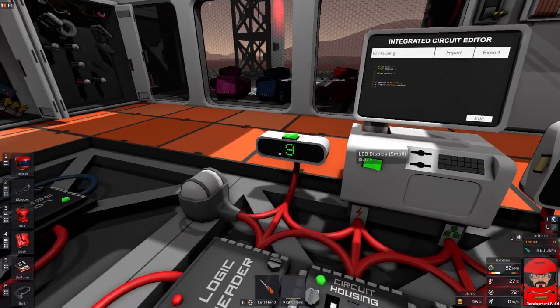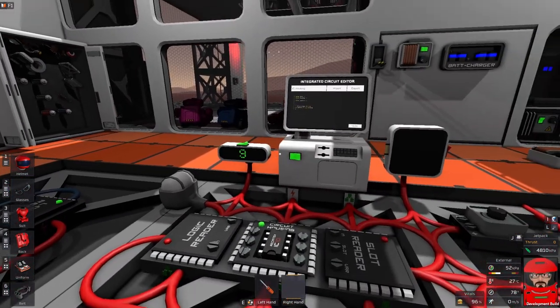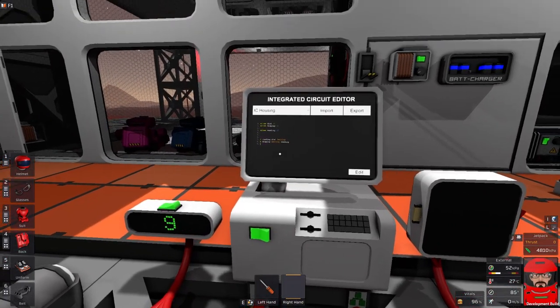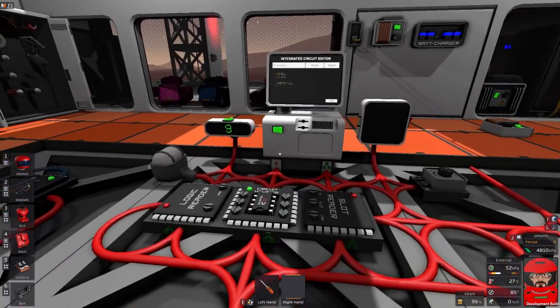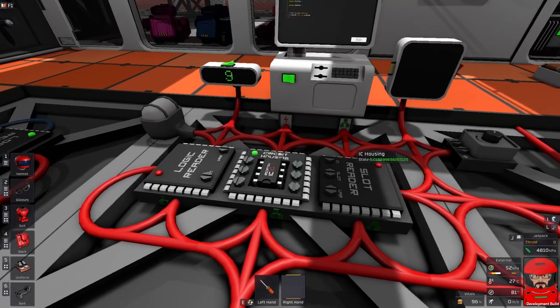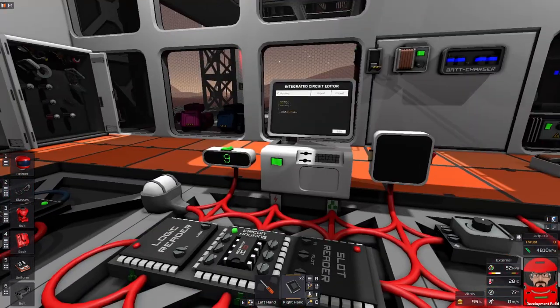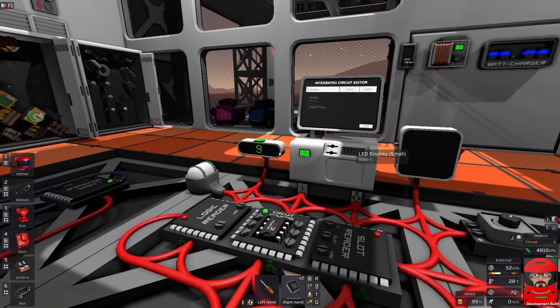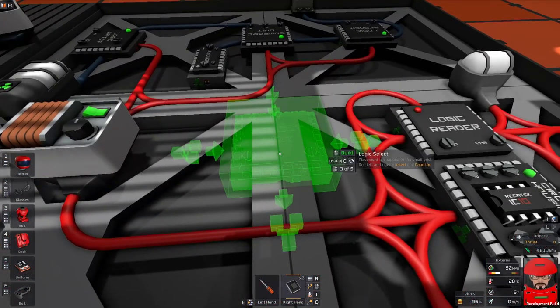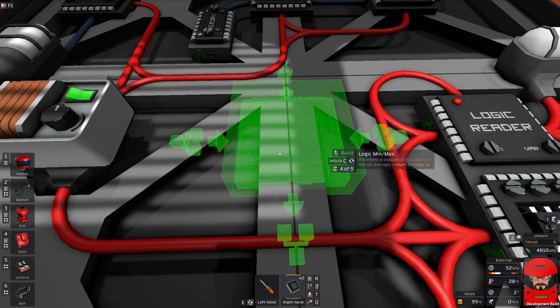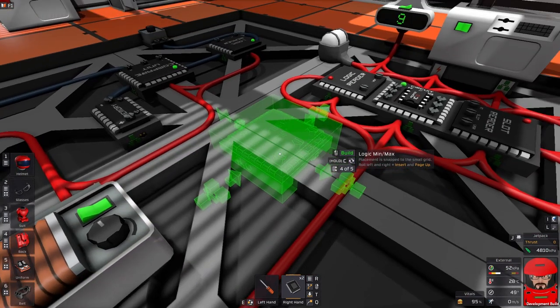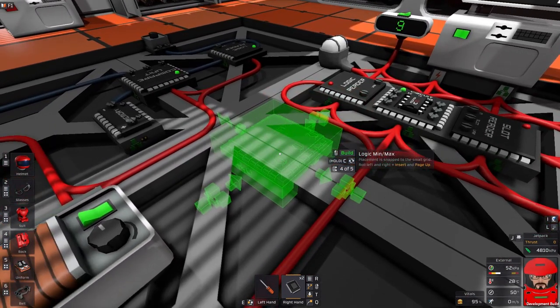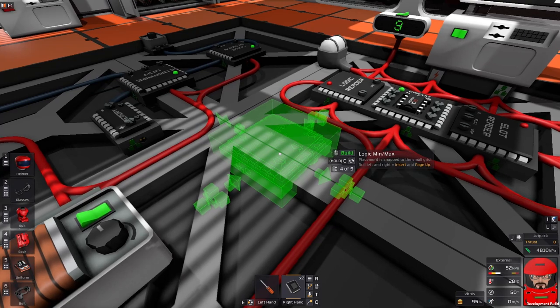Last time we looked at logic readers and logic writers and how we could program them using MIPS coding to code them into an IC circuit. Today we're going to have a look at the functions of our logic processor. Logic processors come in different flavors ranging from selects, maths, max-mins and compare units. They all operate in a very similar way so we should be able to knock them off pretty quickly.